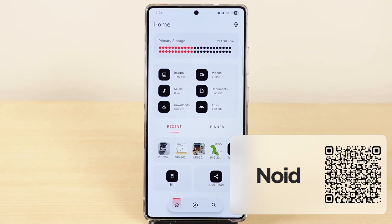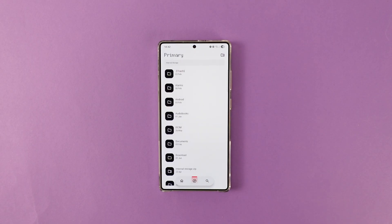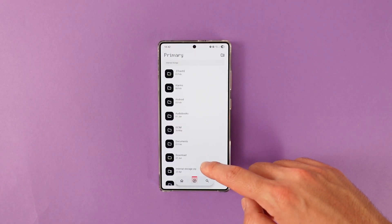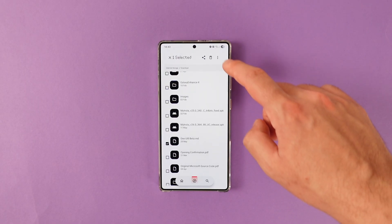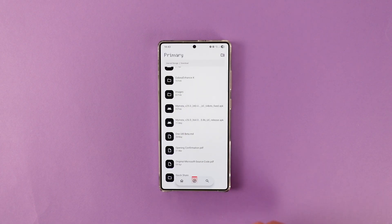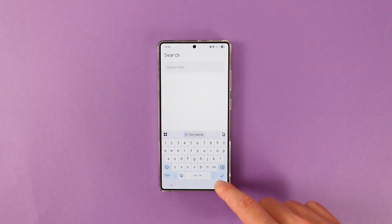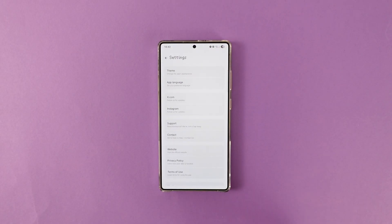Meet with Noid. Noid is a Nothing OS inspired file manager and it looks amazing. It does everything you would expect from a file manager — well, maybe not everything. The app lacks a lot of features that I need in a file manager such as file compression. Also, it is hard to distinguish between different types of files and folders since all of them have monochrome icons. However, sometimes a good design is all you need. If you are searching for a simple file manager with a pretty amazing and unique style, give it a try.